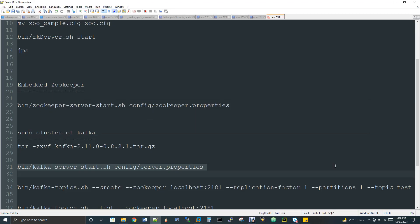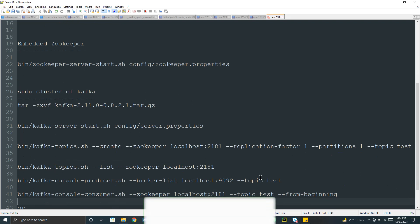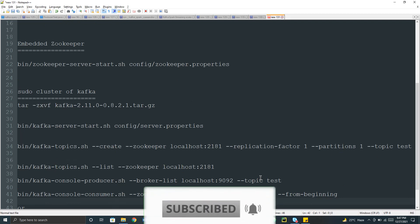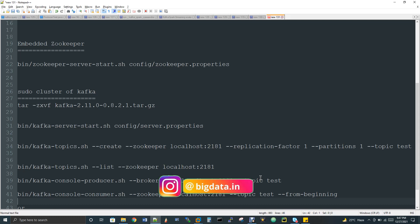Kafka works on the concept of topic, producer, and consumer. A topic is what the producer produces data to, and the consumer listens to the same topic and consumes the data. Kafka is a messaging queue system — it comes under data pipeline and is not a data processing tool. It works on the producer-consumer model, similar to a sender-receiver model. This is similar to Flume in Hadoop, but in Kafka we have the concept of a topic that the producer and consumer listen to.